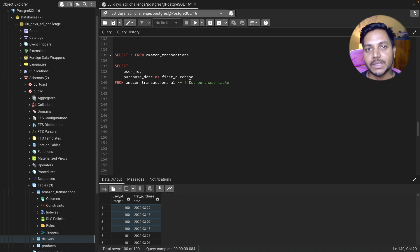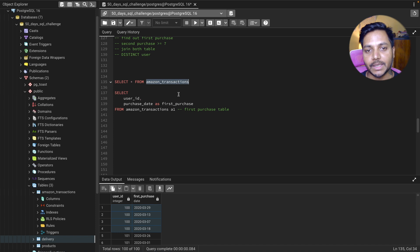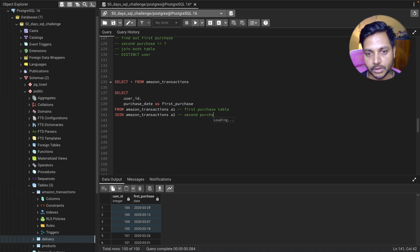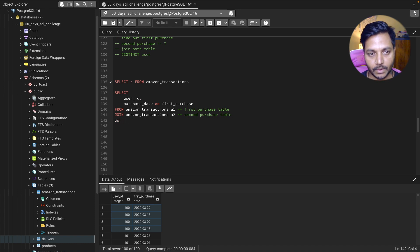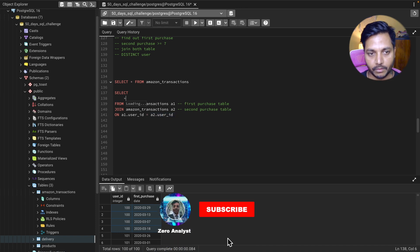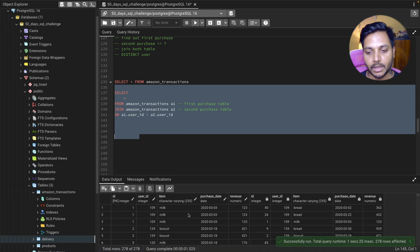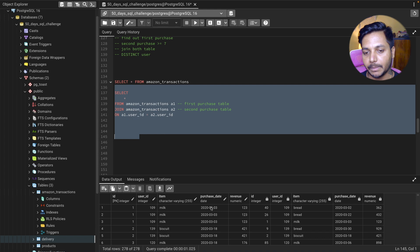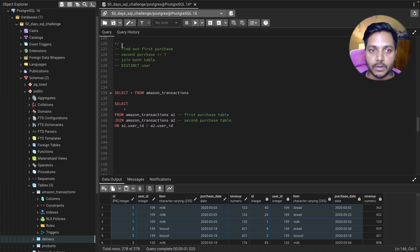Now I need details from the second purchase table, which is again the purchase date. I'll join the same table within itself using a self join, naming the second instance A2, which represents our second purchase table. I'll join both tables on the condition A1.user_id equals A2.user_id. You can see we are joining the same table with itself and getting a total of ten columns.